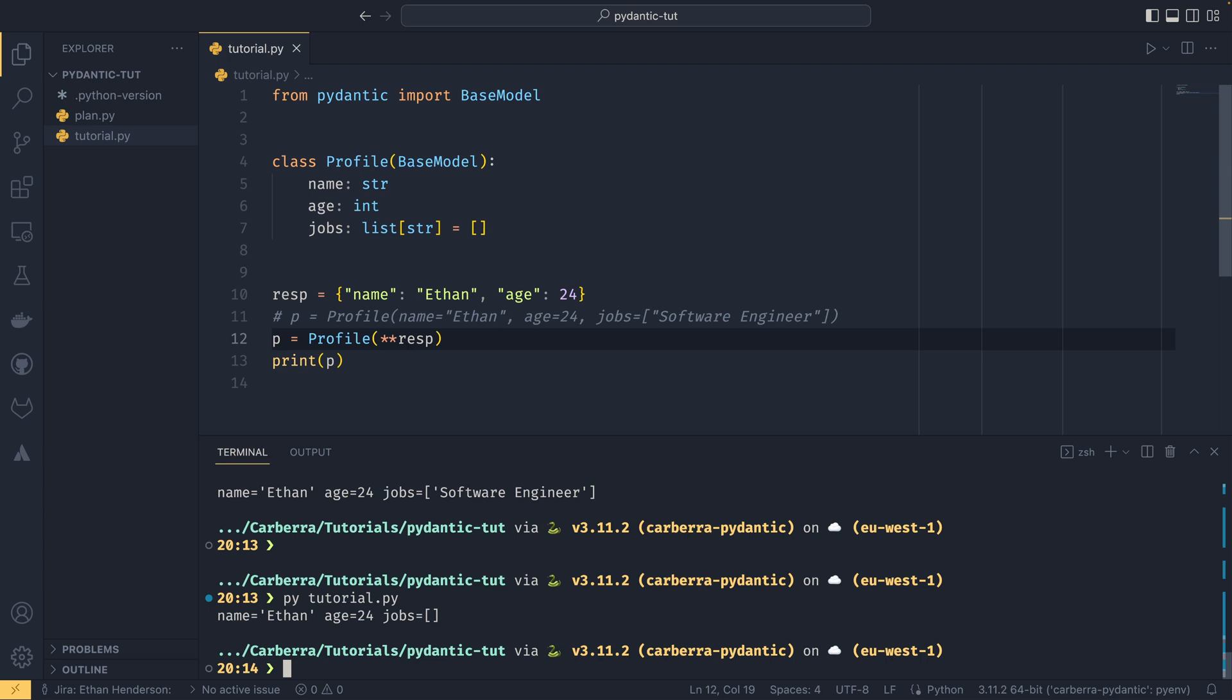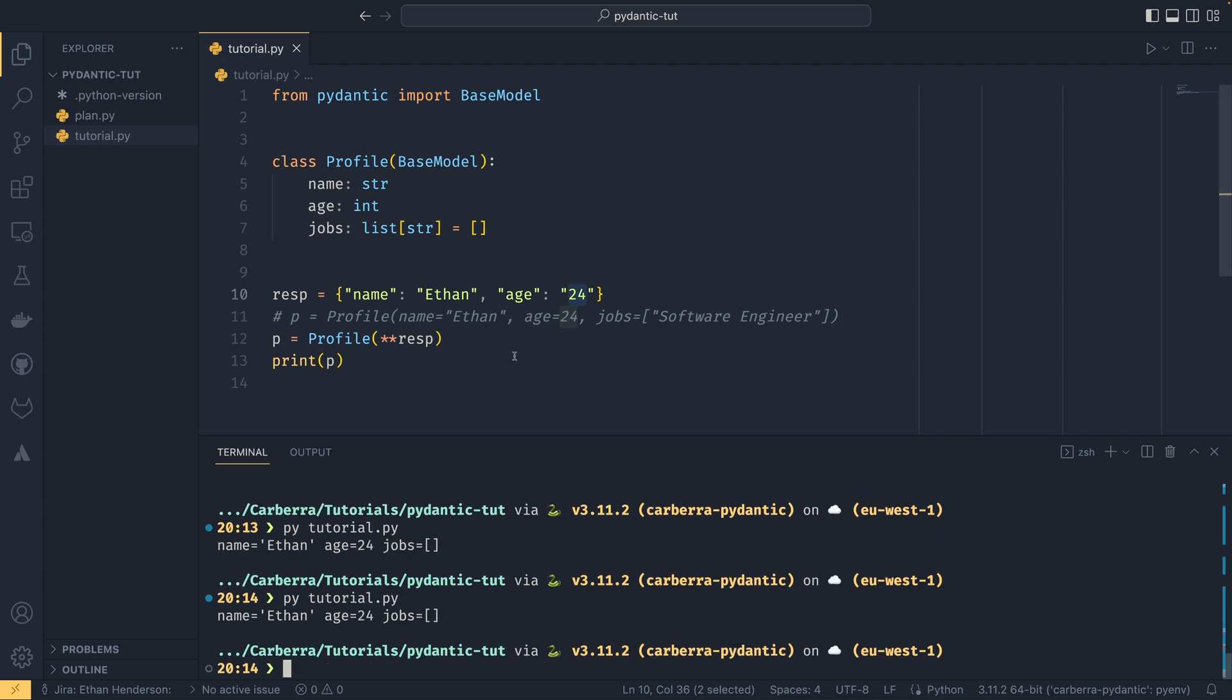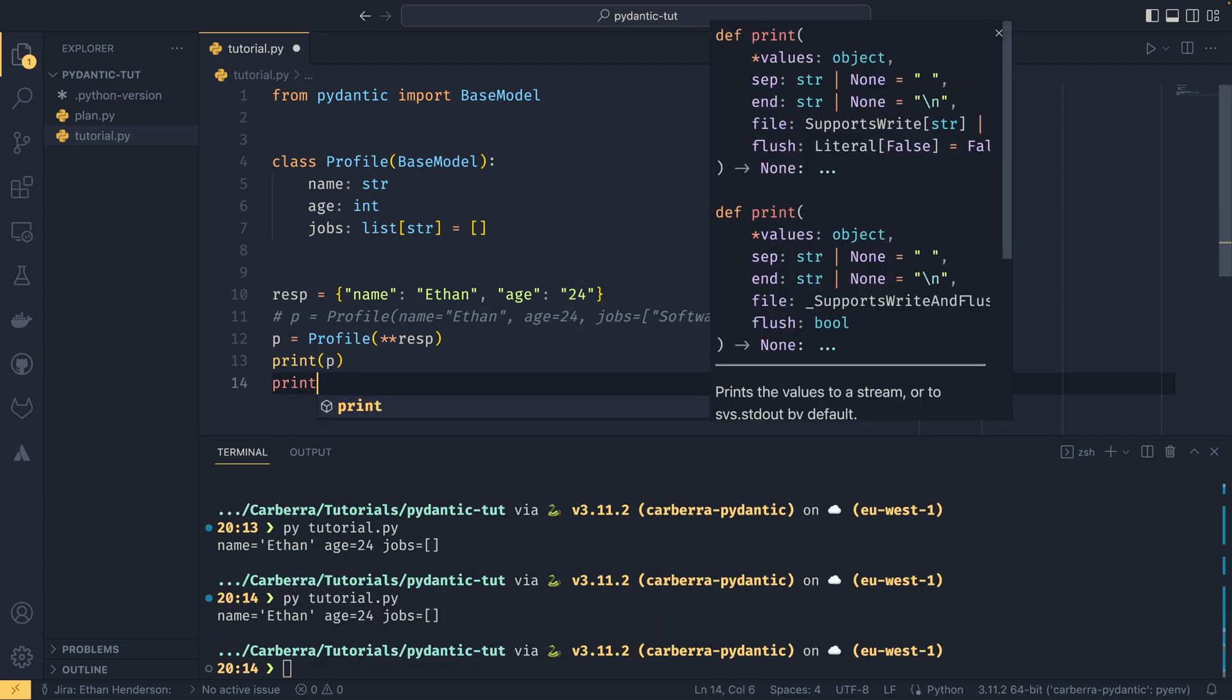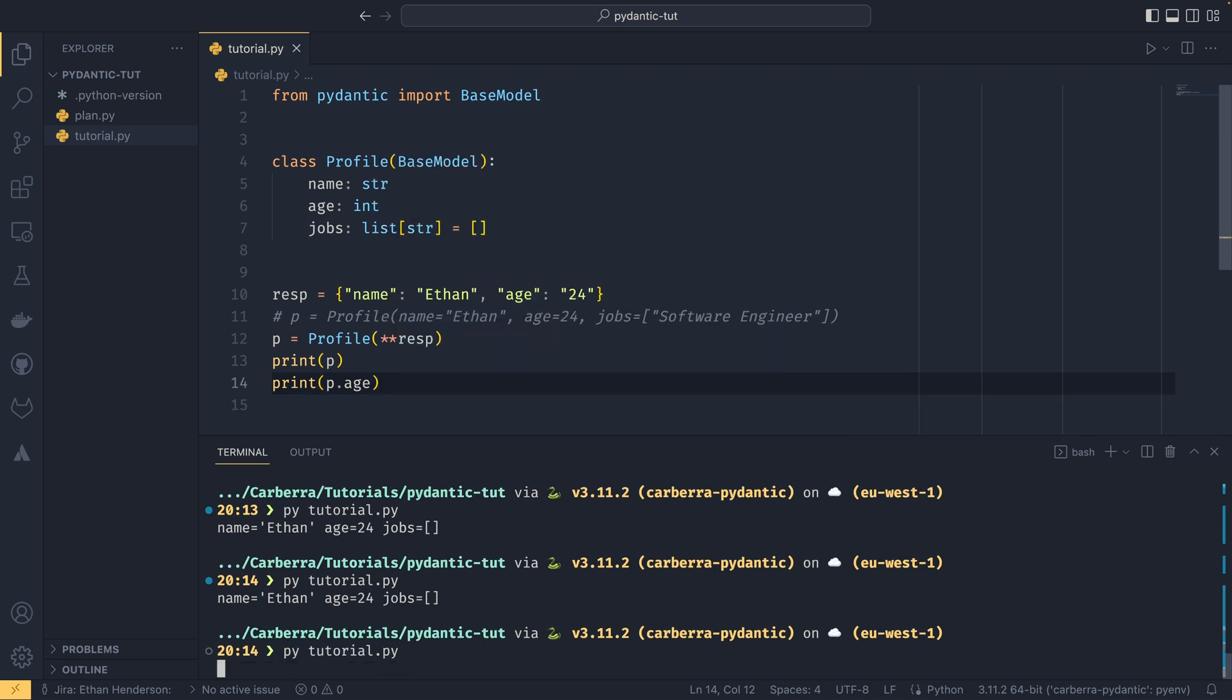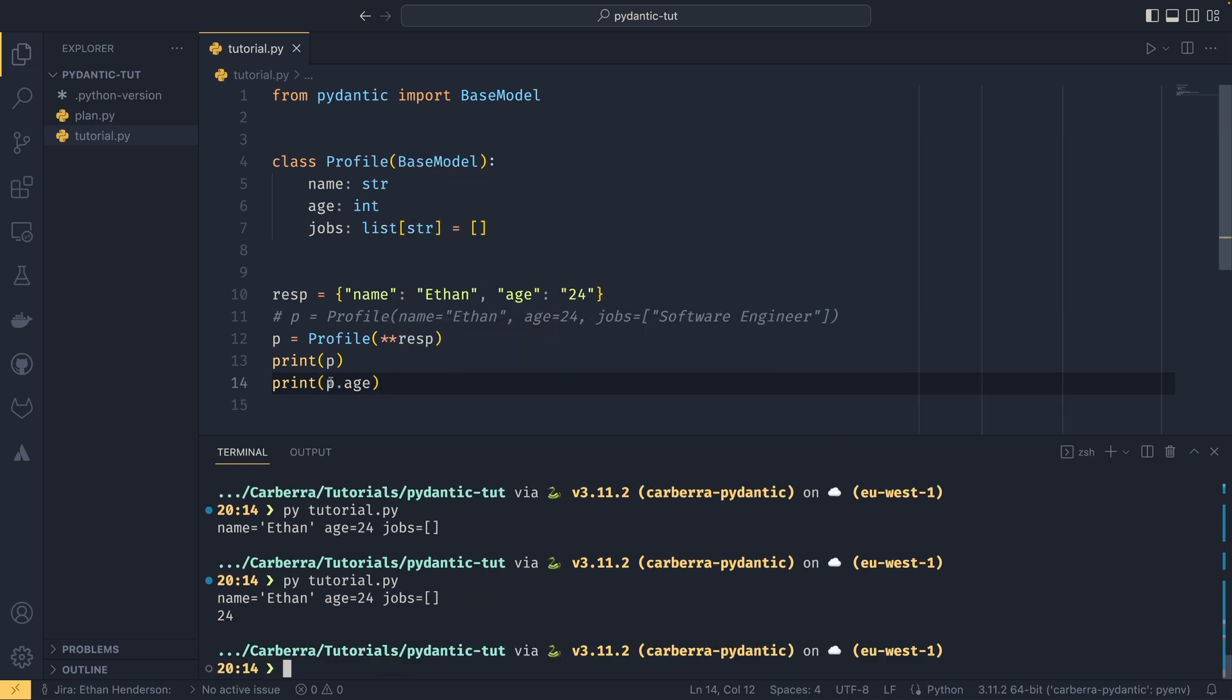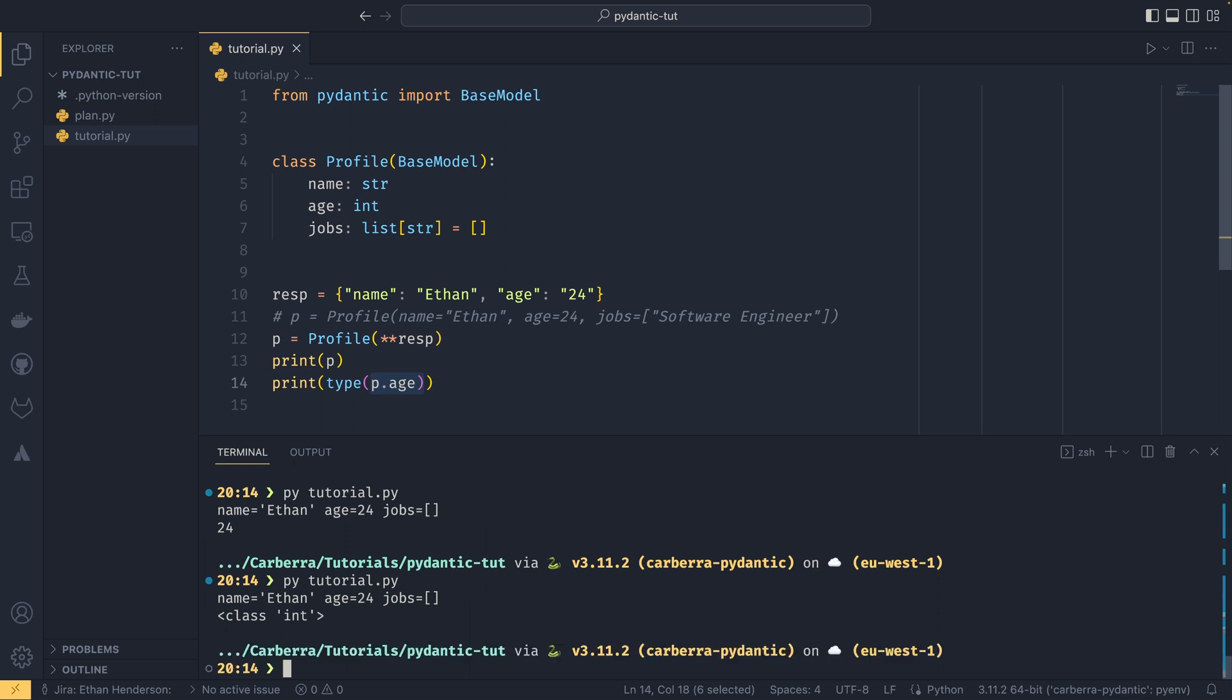The other nice but slightly odd thing about Pydantic is that it can actually do type coercion for you. So for example if you passed age as a string it would actually be able to understand that it was supposed to be an int. If you do type p.age you can see it's a class of int, so even though it gets passed in as a string it then converts it out.